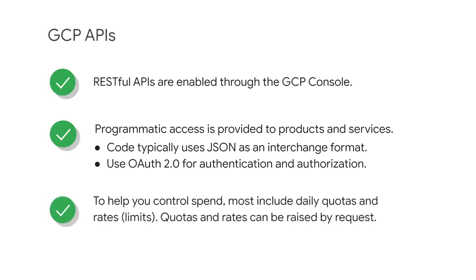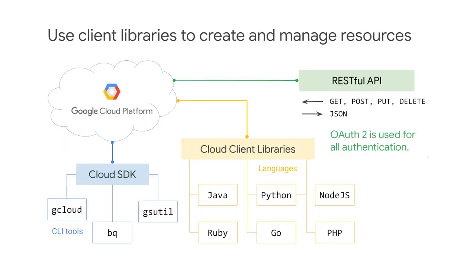GCP APIs also assist in helping you to control your spend, with most including daily quotas and limits. Where needed, quotas and rates can be raised by request. In addition to the cloud SDK, you will also use client libraries that enable you to easily create and manage resources.